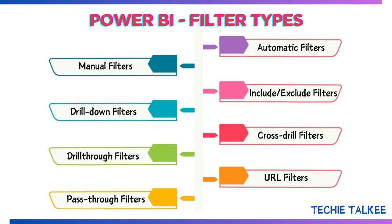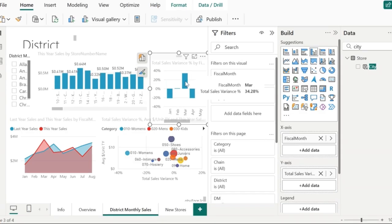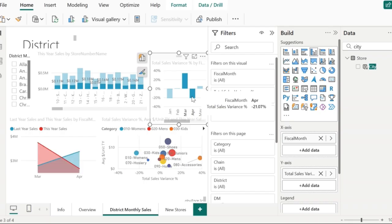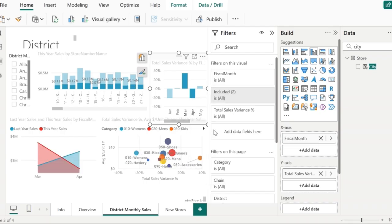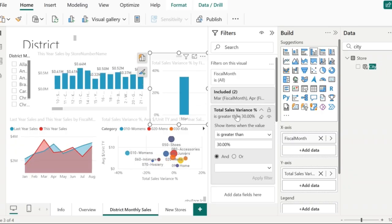The third filter is the include and exclude filter. Let's say I am analyzing this visual and I want to understand the sales variance for the month of March and April only. I will click on March and April and then add them to include. You can see 'included 2' here in the filters pane where March and April got included. Even if I change the values in the other filter conditions, I can still see the values for March and April only. This kind of filtering is called include filter.